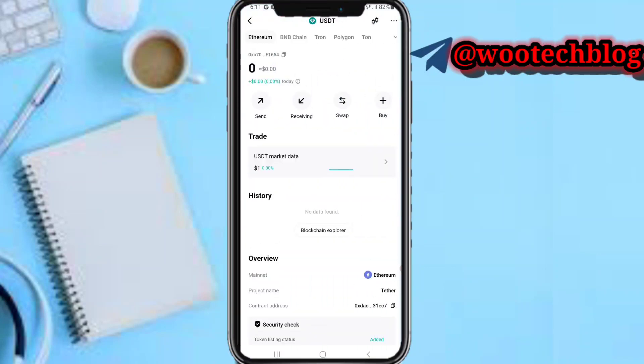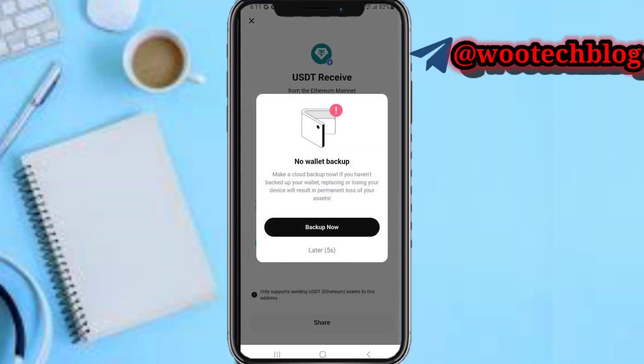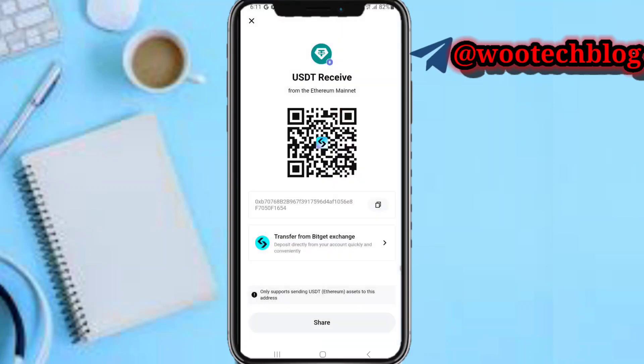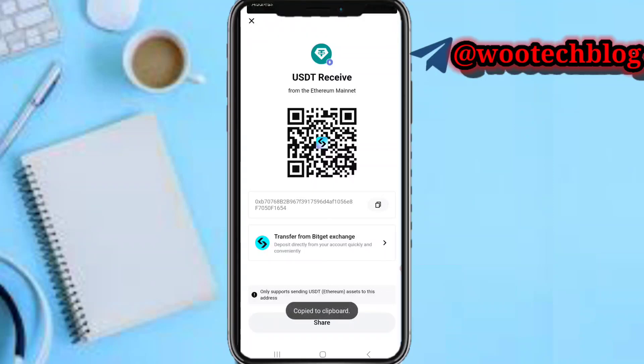Now copy your wallet address. I want to make this known to you guys - there are different kinds of Bitget wallets.